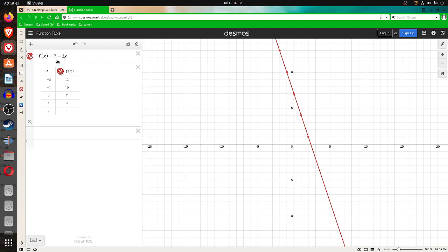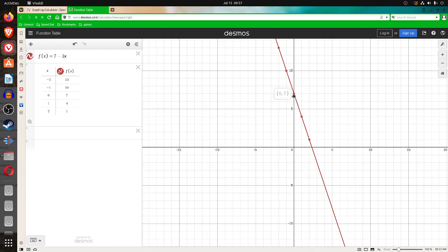Now, when it's written in this form, the number in front of the x is the slope, negative 3. You can see if you go down 3 and over 1, the slope is negative 3. Down 3 over 1, down 3 over 1.